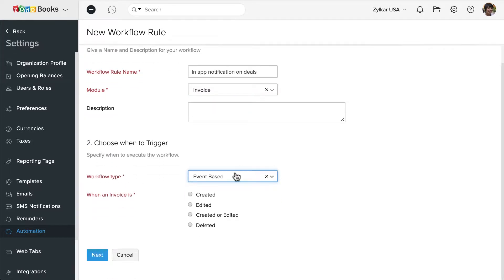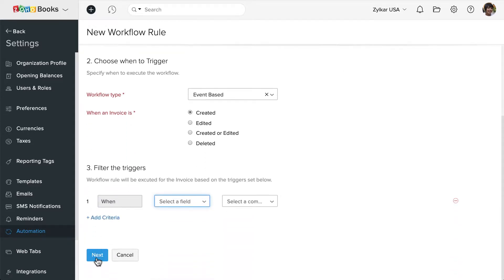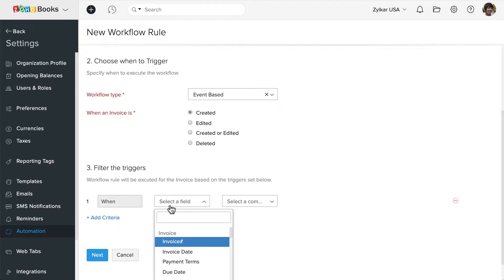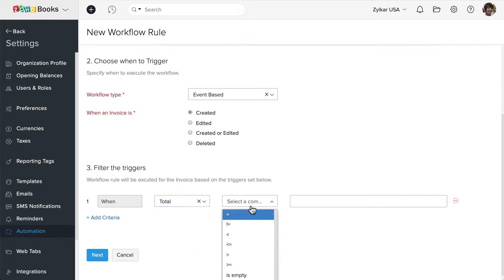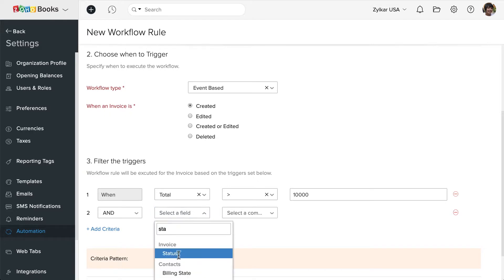Choose Invoice as the module. I'm going to choose the event-based workflow and select when an invoice is created — I want this workflow to check the criteria. Now let's set the filters for the triggers. The first condition is invoice total is greater than $10,000, and the second is the status of the invoice is paid.